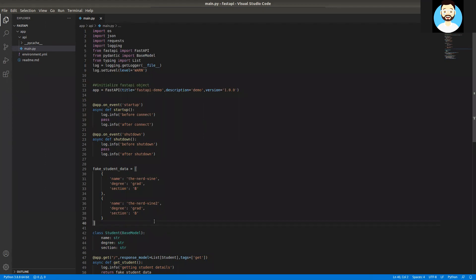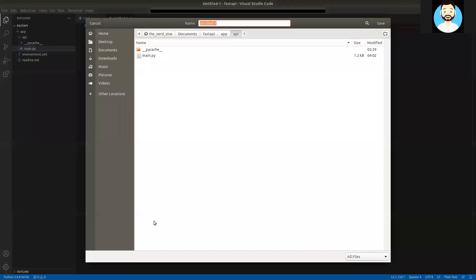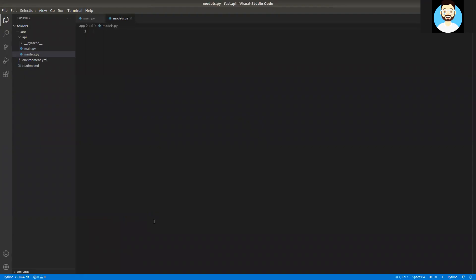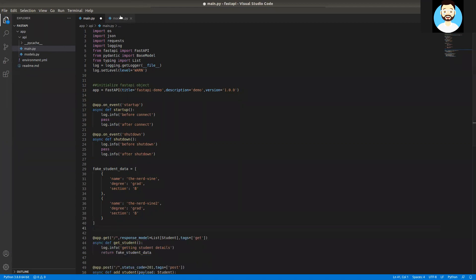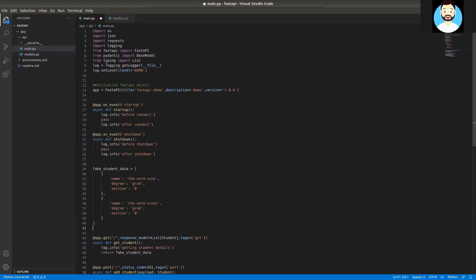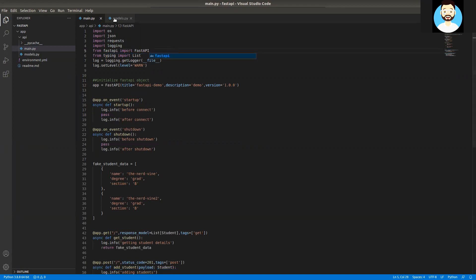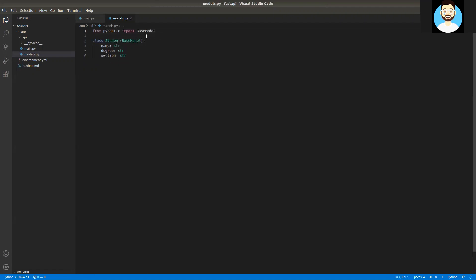So now as I said, we'll be creating a models.py and we'll be moving our base model definition to the models.py class file. We'll be copying the class definition that we have for our base model and importing the base model from the Pydantic library. So now we have our models.py ready.